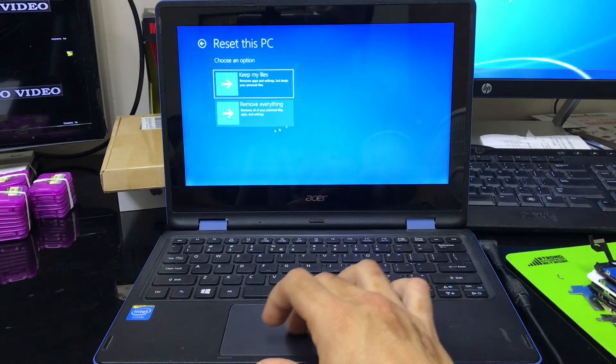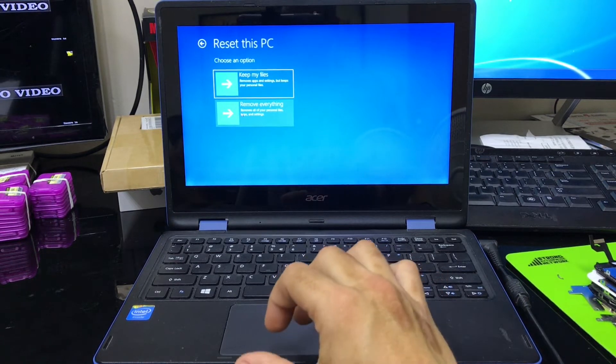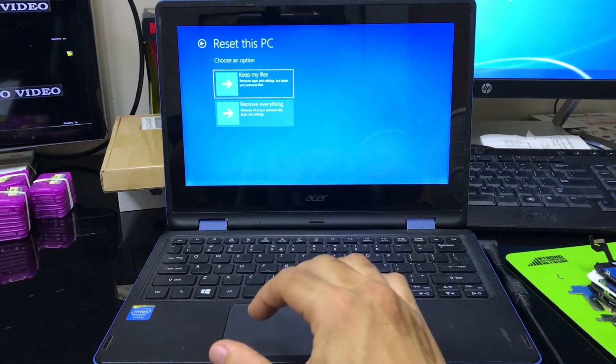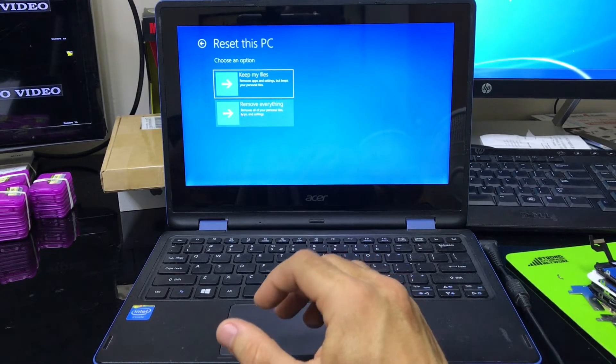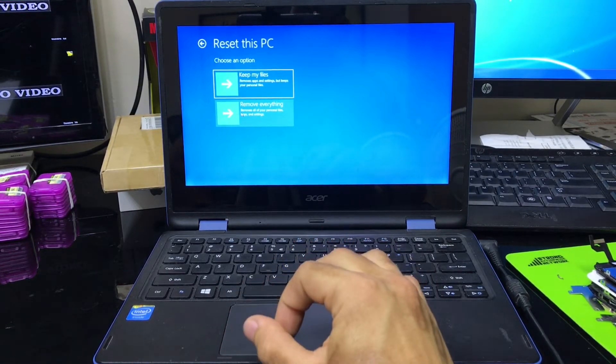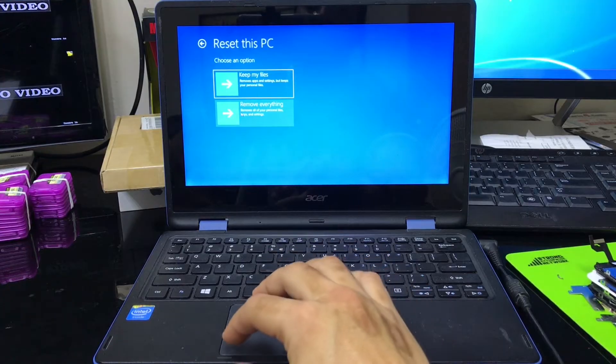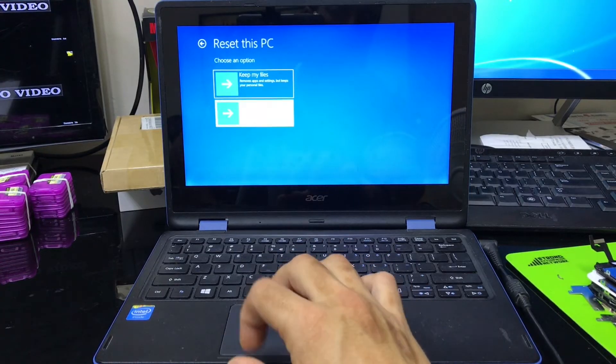Alright, and then here we're going to select the bottom option, which is remove everything. Because I want to completely clean everything on the computer, back to its original factory condition, where all it's going to have is just the operating system. So let's select this one.